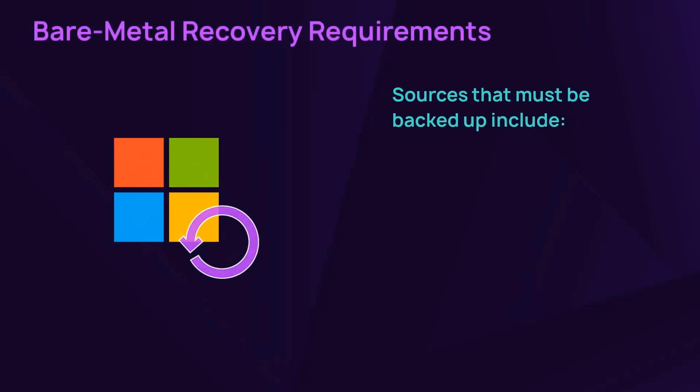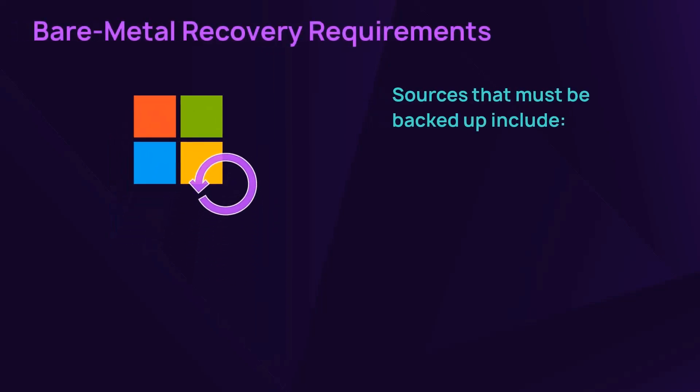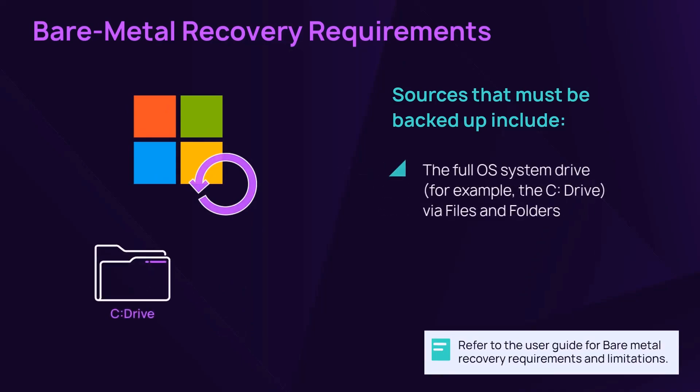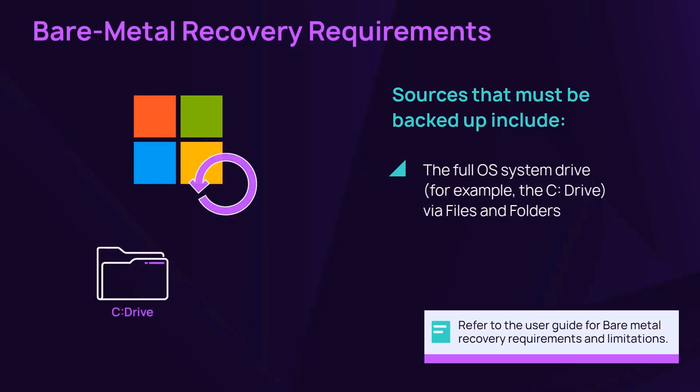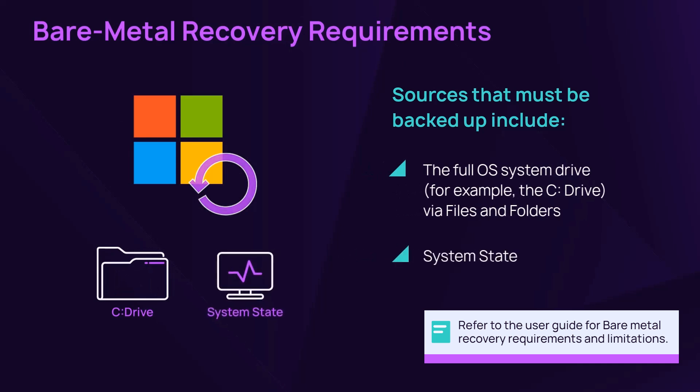Data sources must be fully backed up to perform a bare metal recovery. As an example, a full OS system drive backup via files and folders, and a backup of the system state.